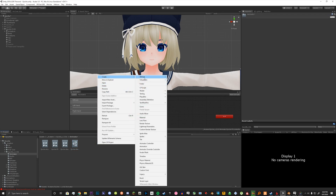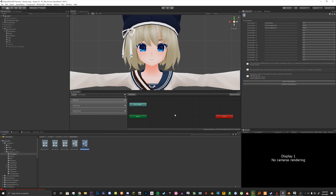Next, we're going to create our parameters, so avatar name Parameters.